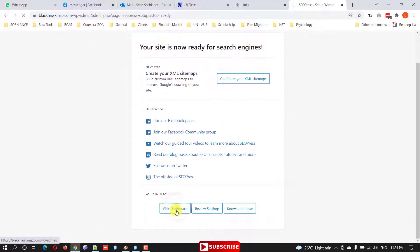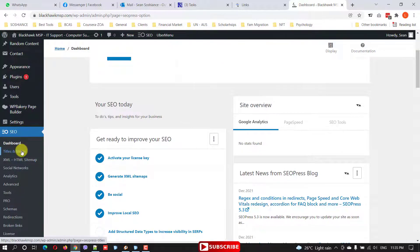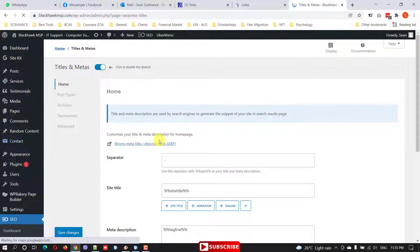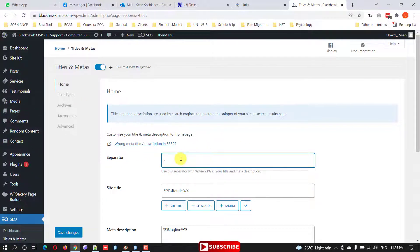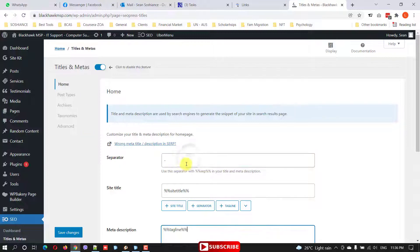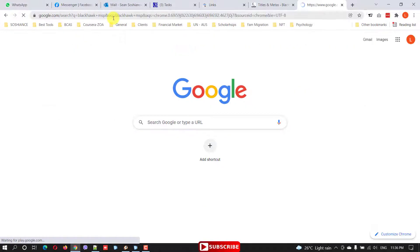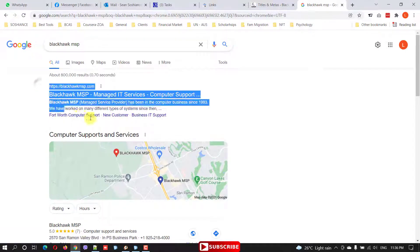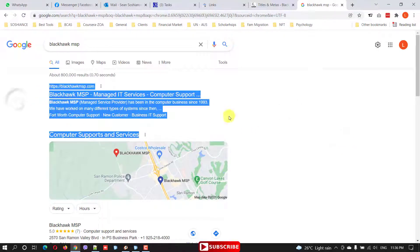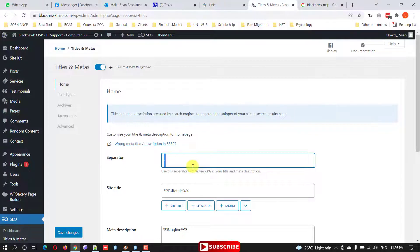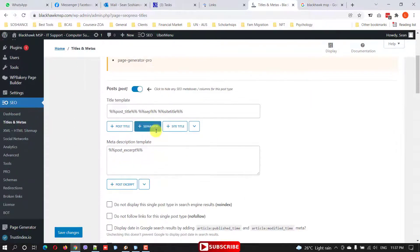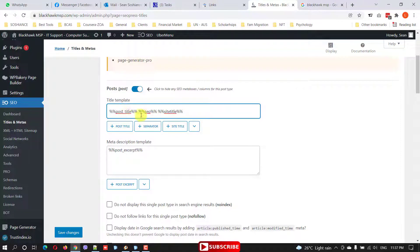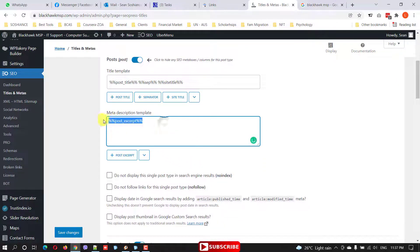After the dashboard, let's go to the second option: Title and Metadata. Here you set up the metadata and how your pages and blog posts appear on the search engine. You can select the separator. For example, searching for Black Hawk MSP — you can see the separator and how it looks on Google. You're setting up how your website should look when someone searches. For the post type, a very common structure is: post title, then separator, then your site title. The meta description would be the post excerpt.